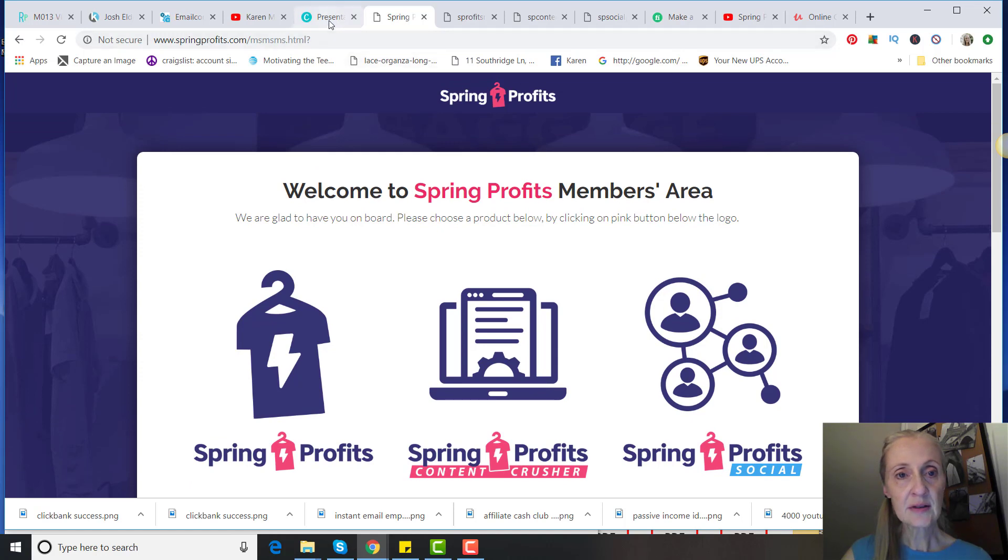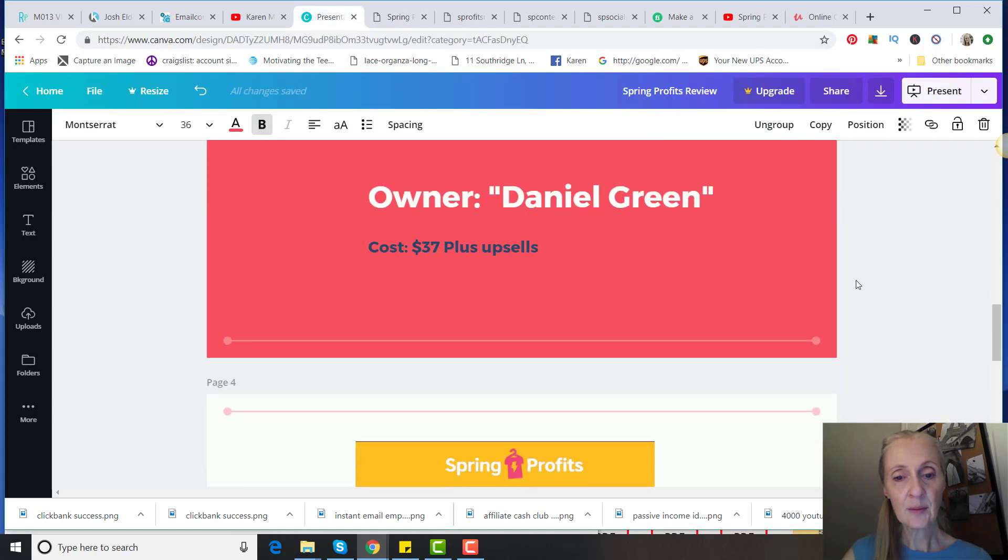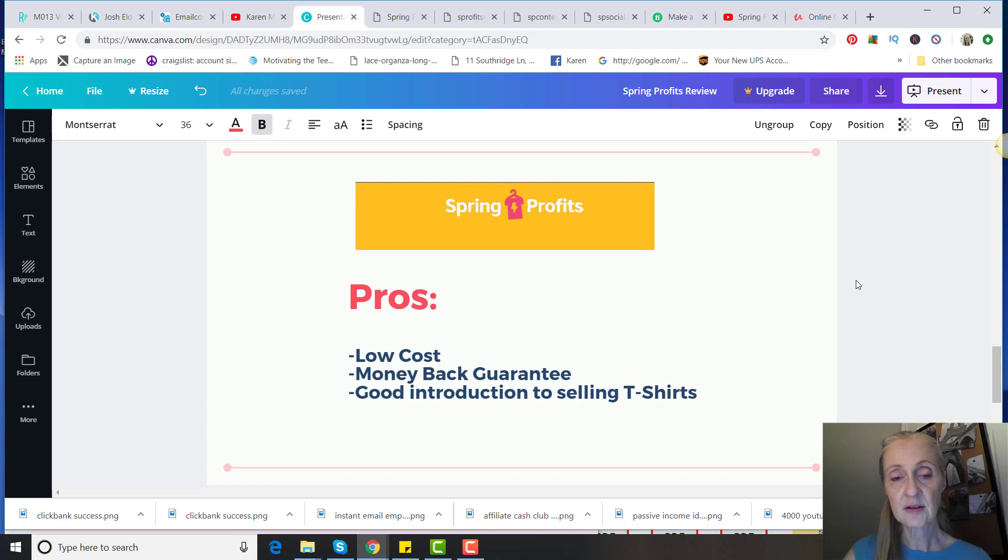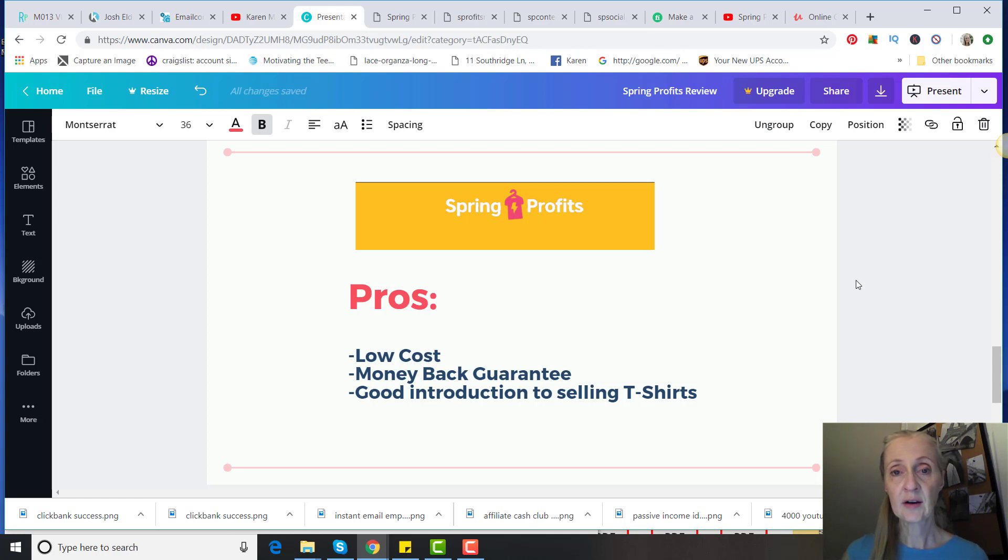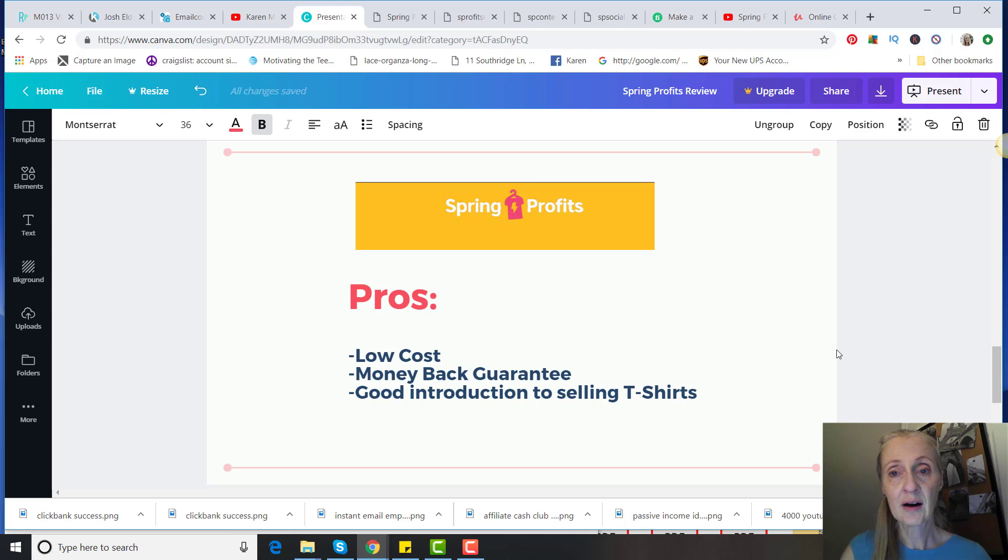All right, so the pros of Spring Profits: it is low cost, of course $37, money-back guarantee because it is a Clickbank product. So if you get in there and you purchase it and you don't like it, you can get your money back. I think it's a good introduction to selling t-shirts, but I do have some cons and red flags about the program.